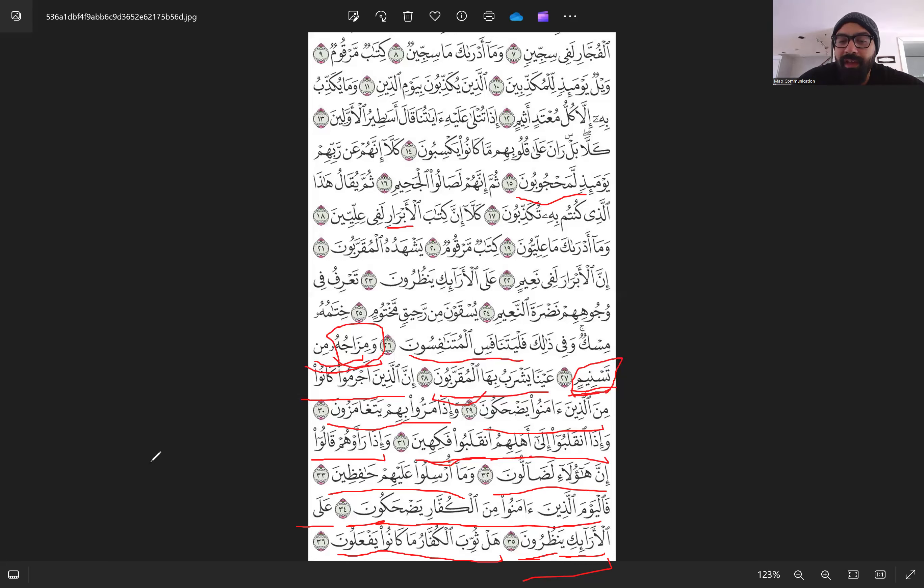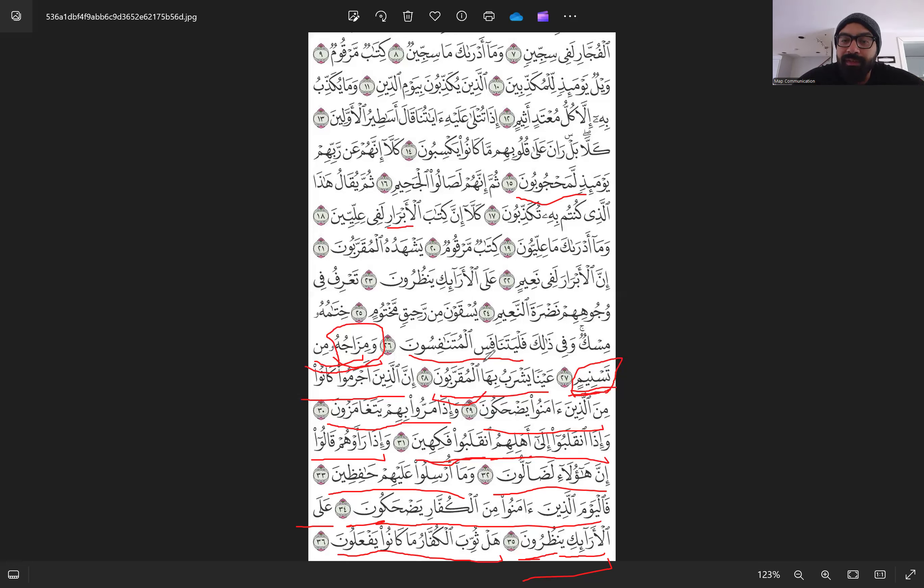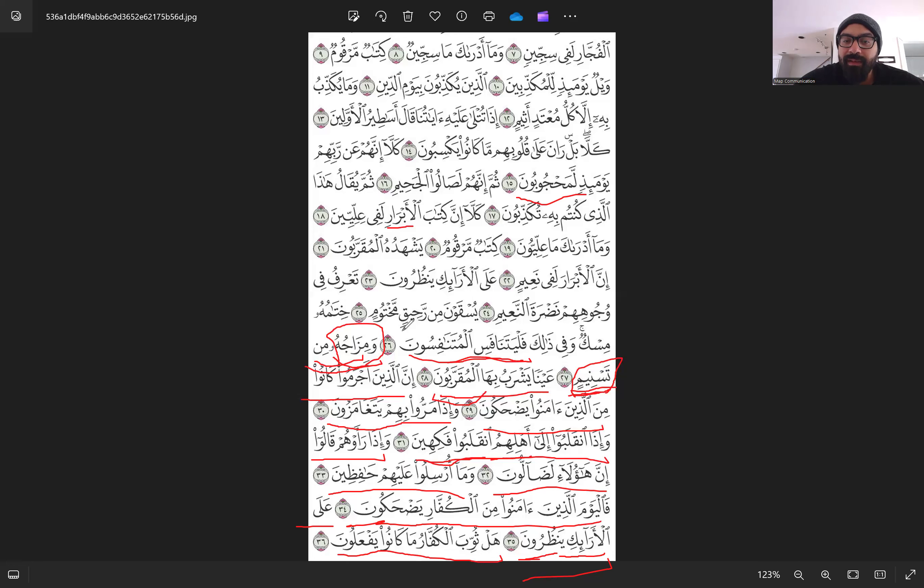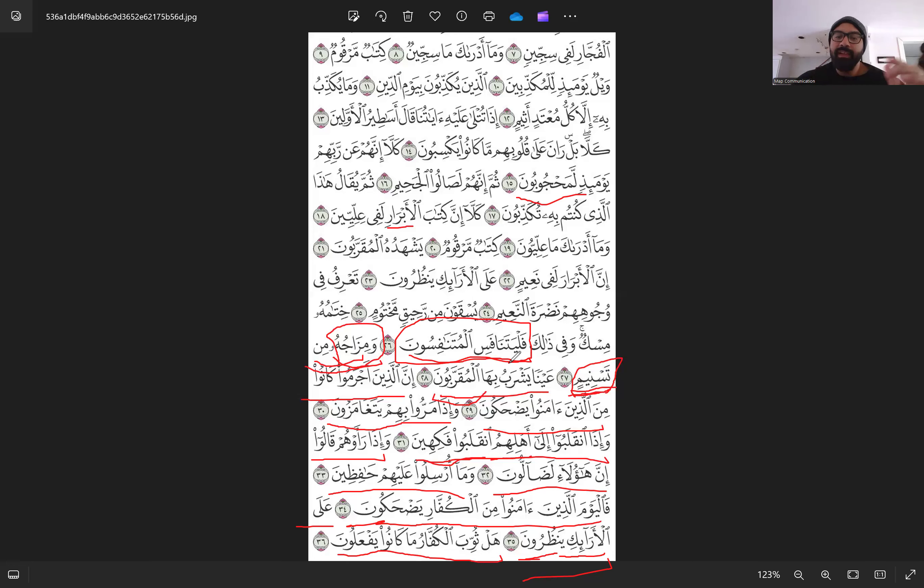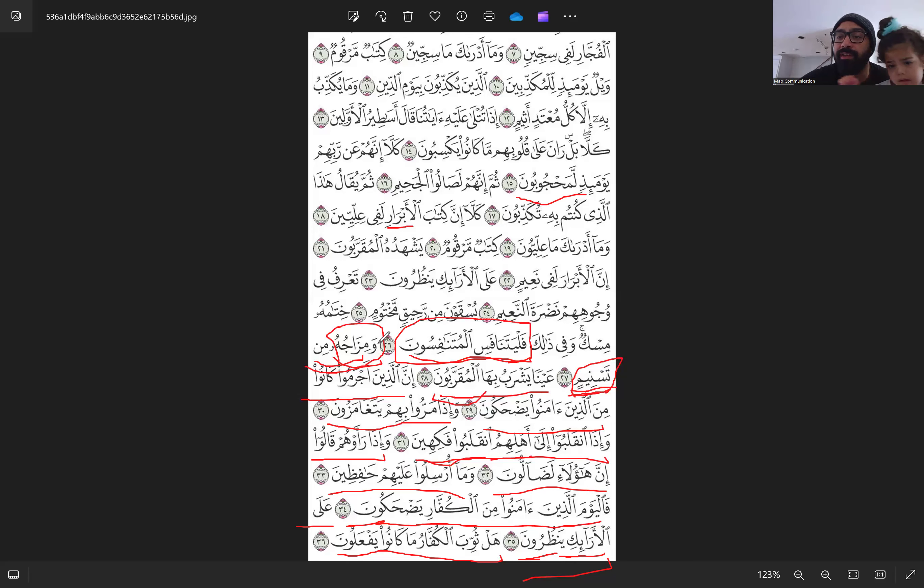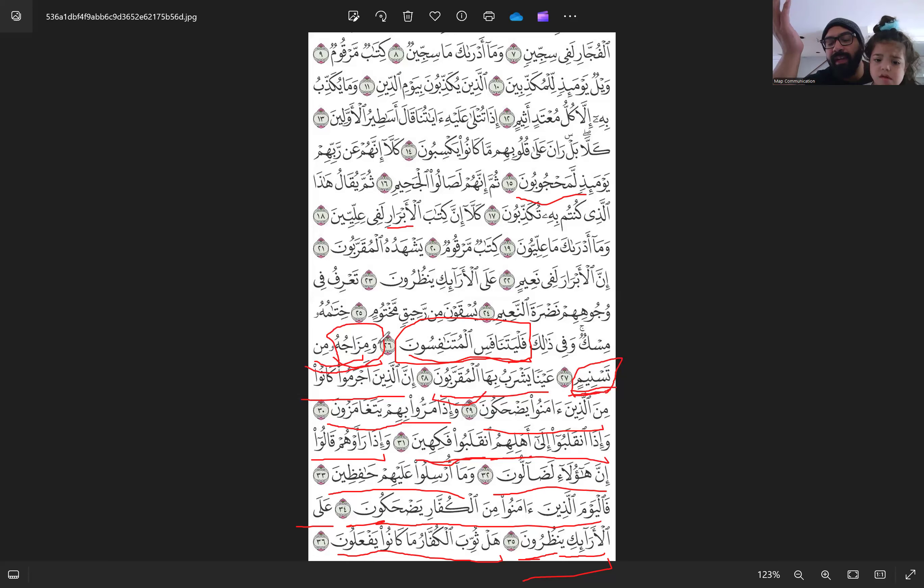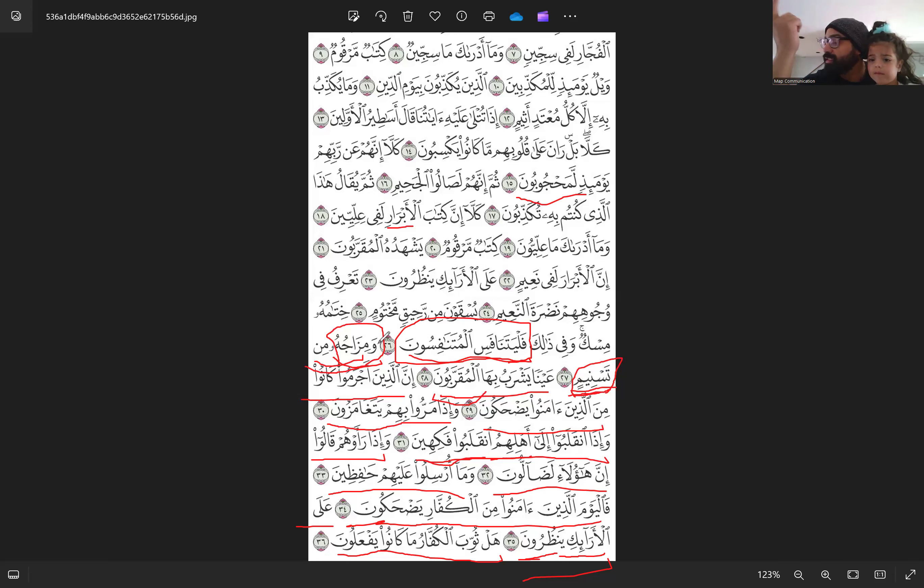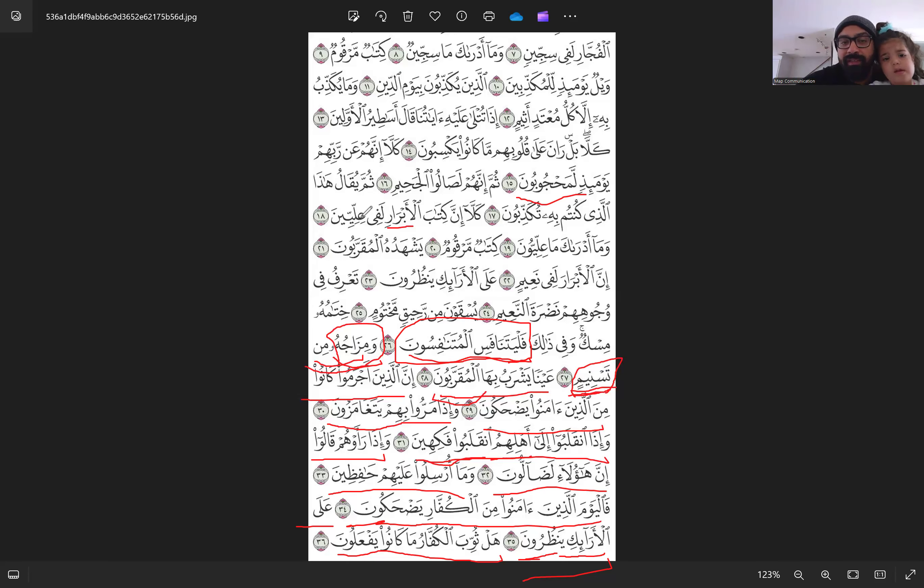So this surah talks about the defrauders, talks about two kinds of good doers, Al-Abrar and Al-Muqarrabun. And Allah tells us, we should be competing about that. Some of us compete with our neighbors, with our friends over which one has the best car, which one has the best house. But the actual competition should be with regards to ranks in Jannah, because we will see the people in higher ranks in Jannah, the same way we see a star in the sky or we see a planet in the sky.